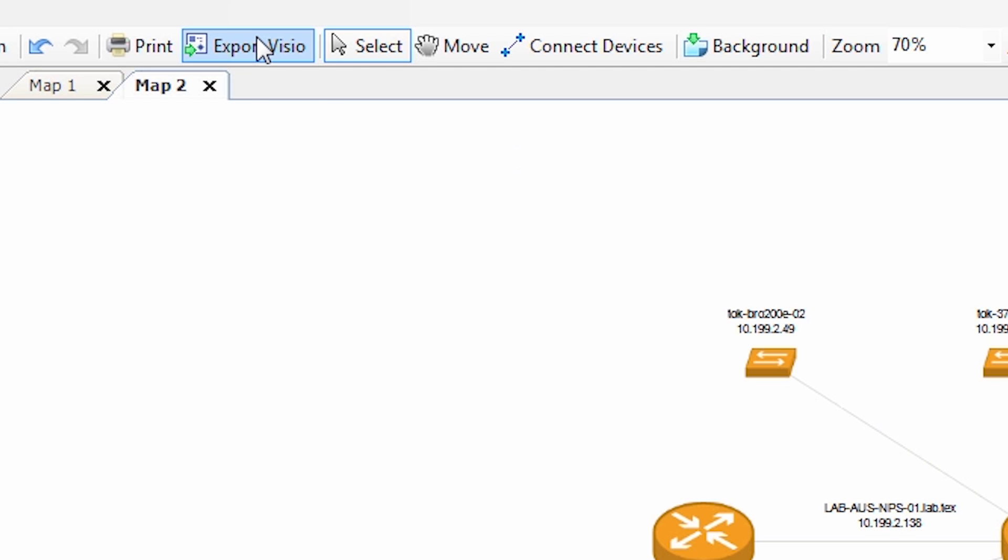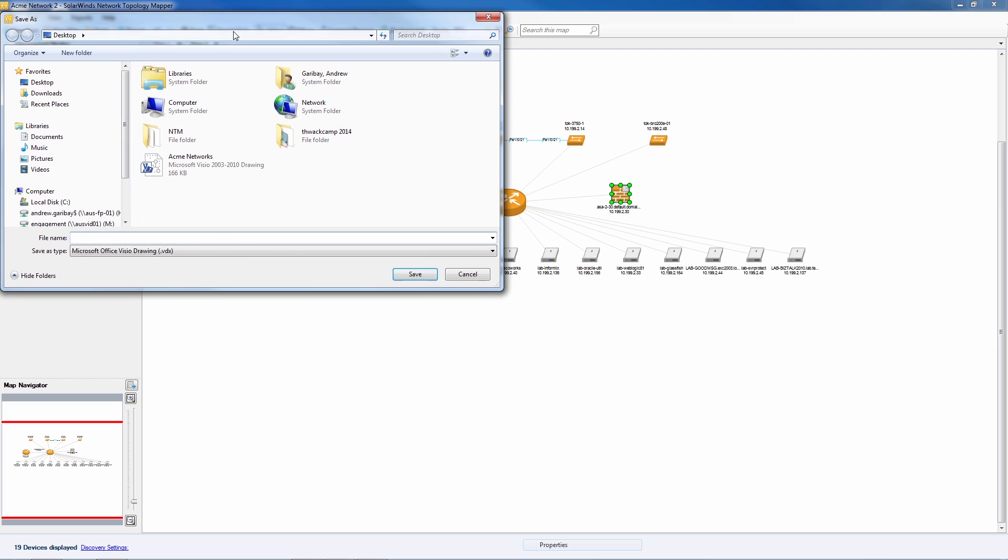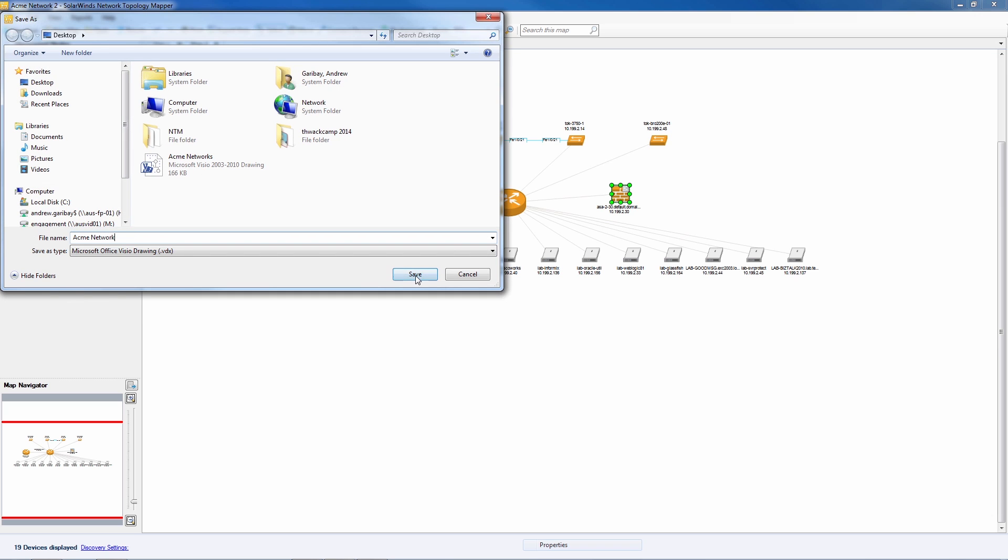Once the map is done click the export Visio button in the top toolbar. Name the file and click save.